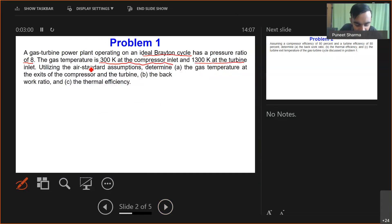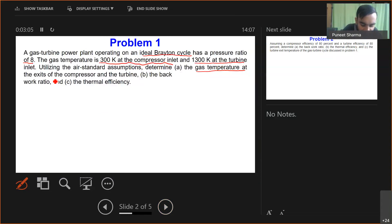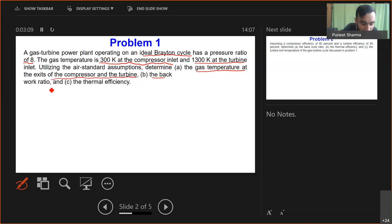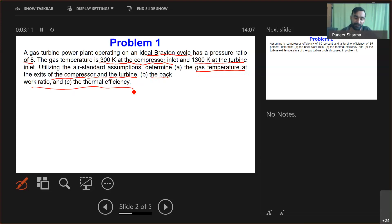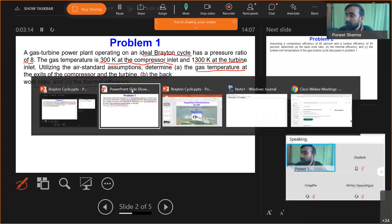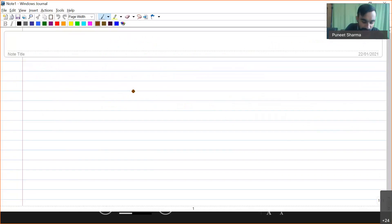By utilizing the air standard assumptions, we have to determine the gas temperature at the exit of the compressor and turbine, and we have to determine the back work ratio and the thermal efficiency. Let me show the solution.